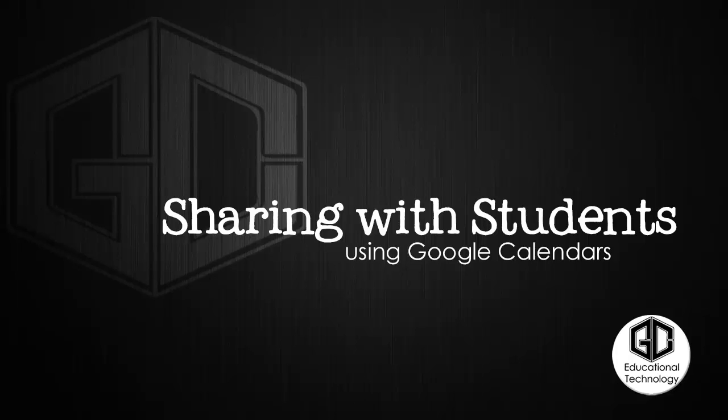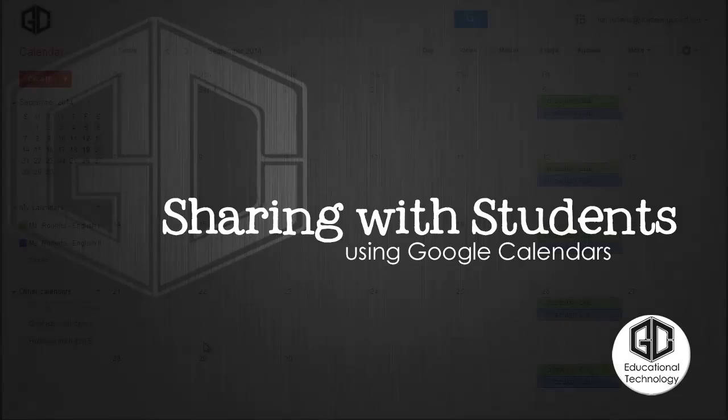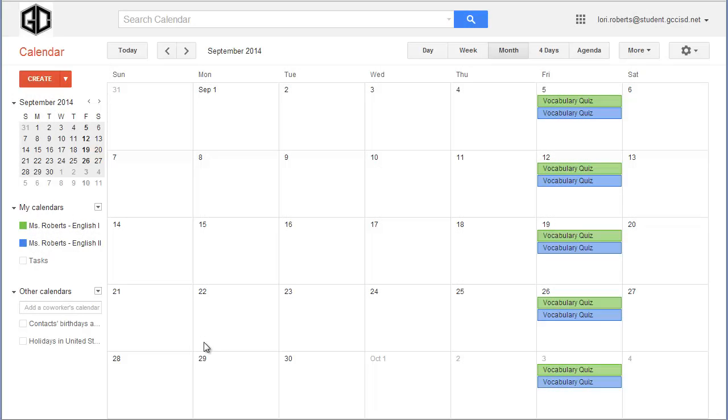In this video I'm going to show you how to share your calendar with your students. So you're going to go to your Google Calendar account and log in.